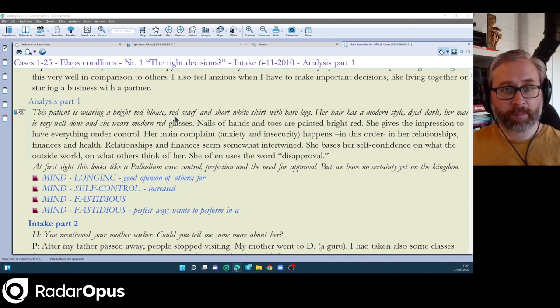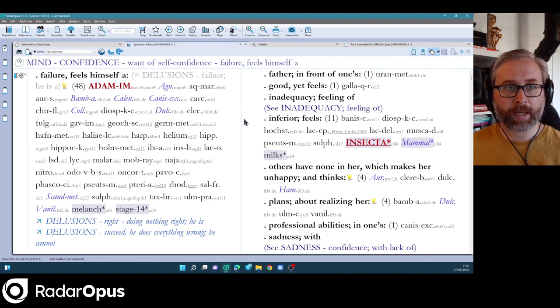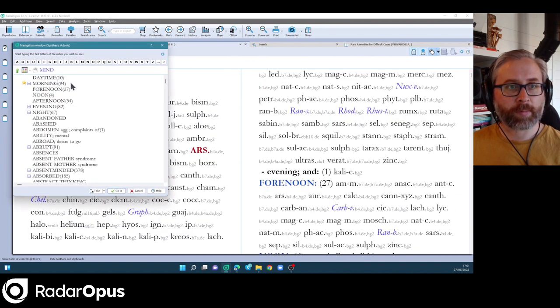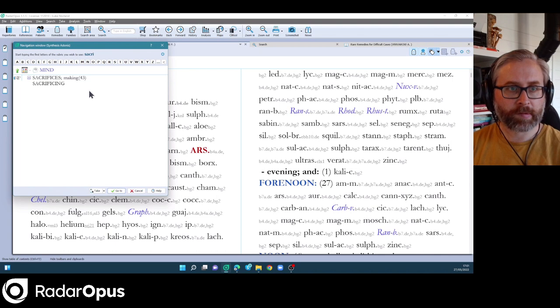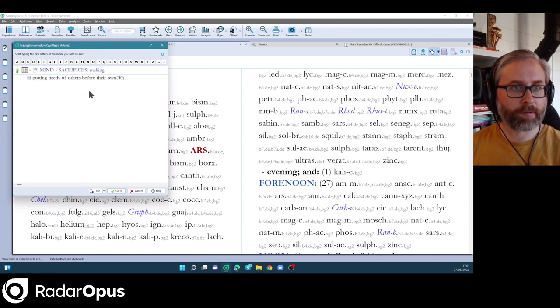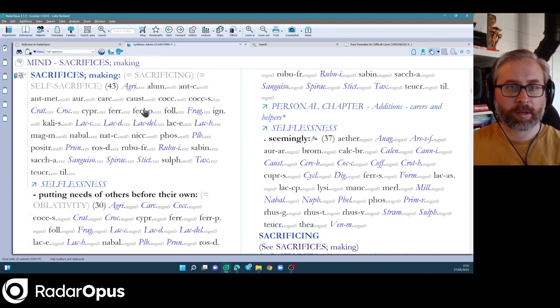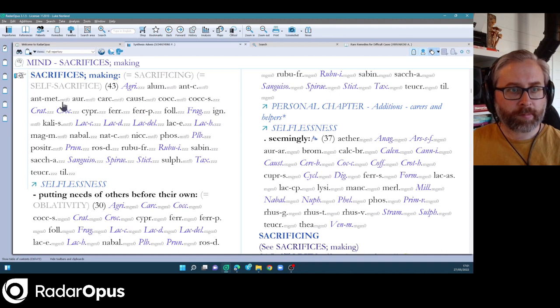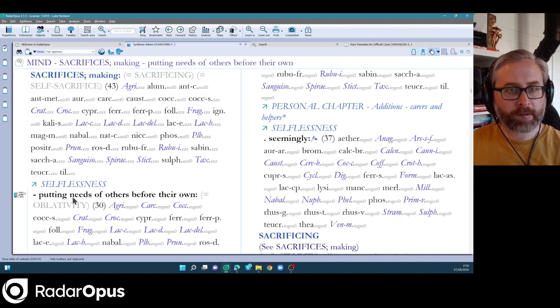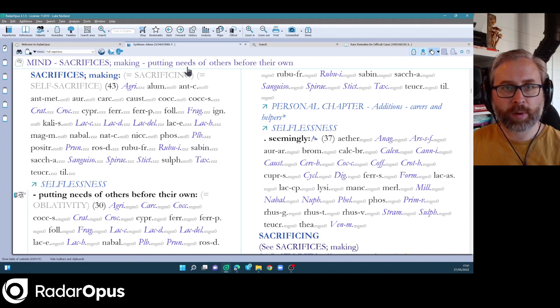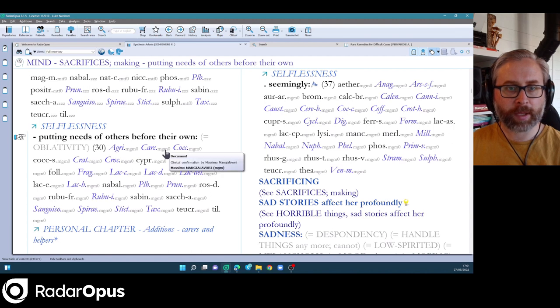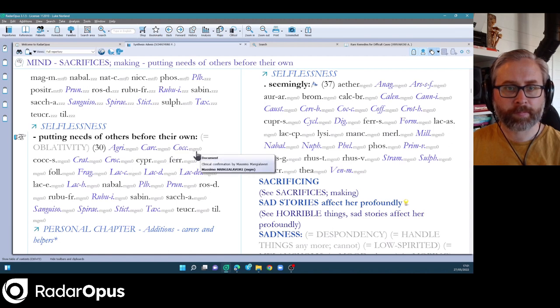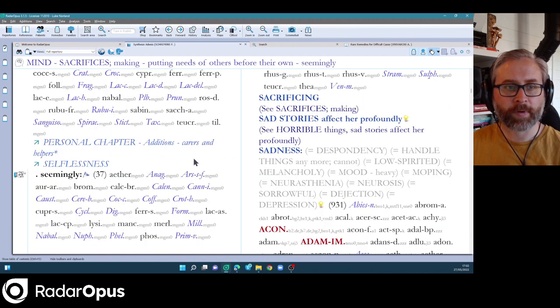And Massimo Mandulavori, a lot of his additions have been integrated. So if I go back to the mine section, go to sacrifices, you can see this is a rubric. Some of these are Farooq's additions and here we go, putting needs of others before their own. Lots of additions there from Massimo Mandulavori. Very helpful.